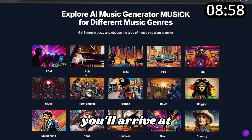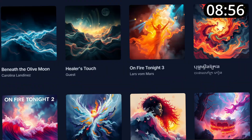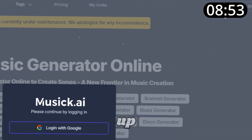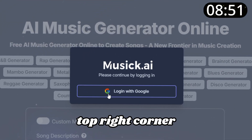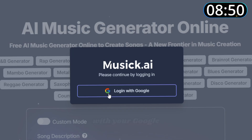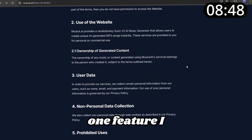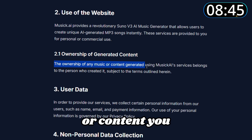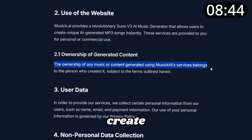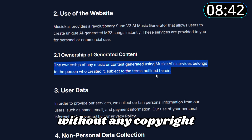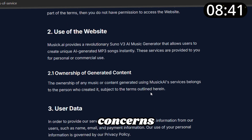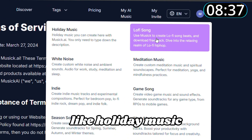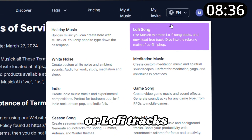When you click the link, you'll arrive at the Music AI page. If you don't already have an account, the first step is to sign up — simply click the top right corner and log in with your Google account. One feature I absolutely love is that you own all the music or content you create, so you can use it freely without any copyright concerns. By heading to the tags tab, you'll see options like holiday music or lo-fi tracks that you can generate.